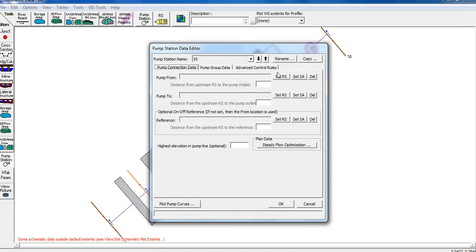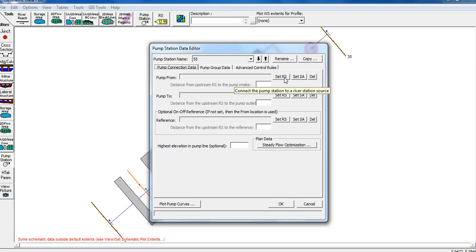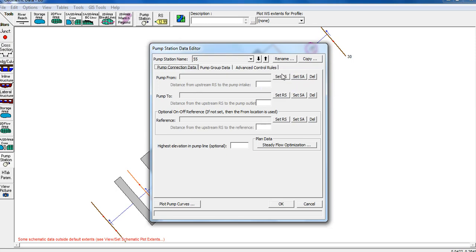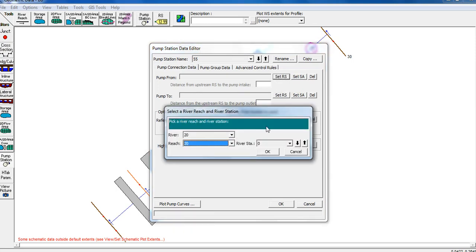If you choose the first option, set RS1 to enter from the river. The second option is the storage area. This means the pump will take water from the storage area. For our example, we will choose to take from the storage area.